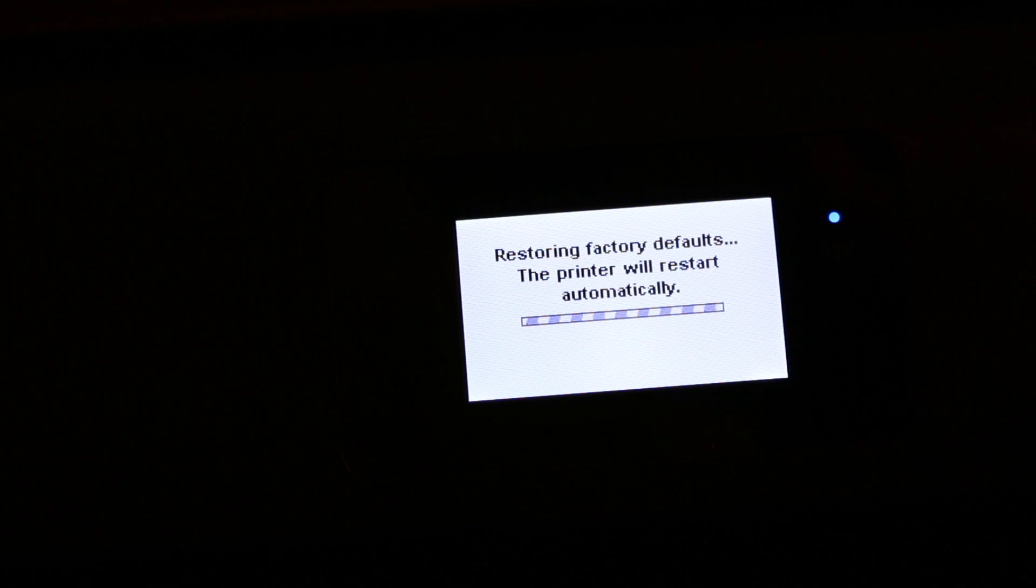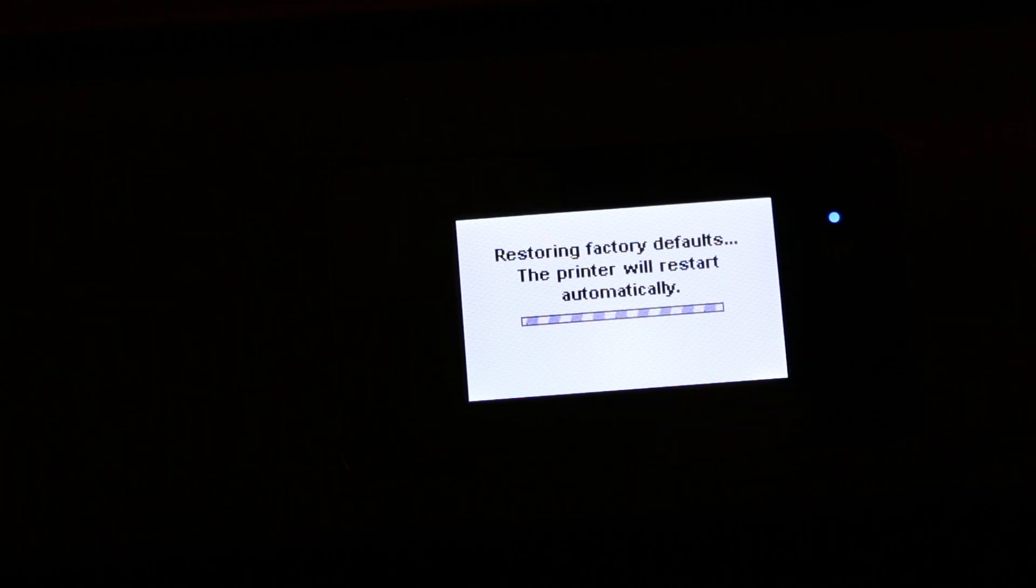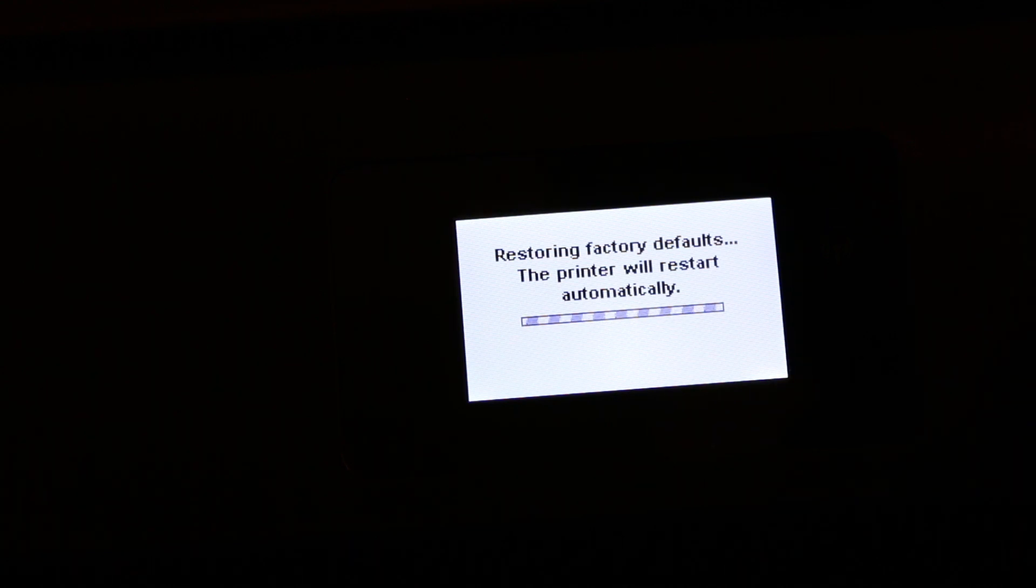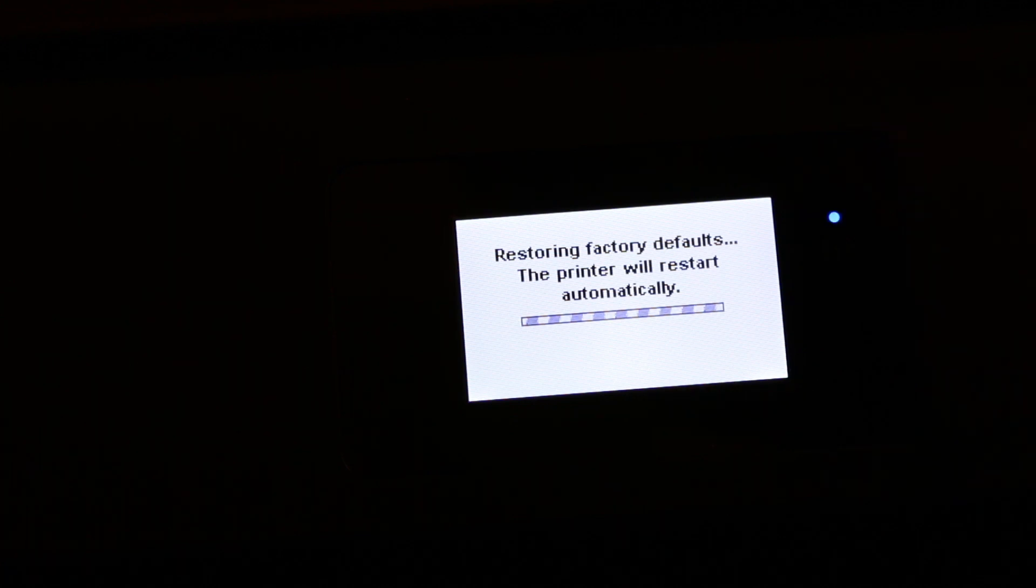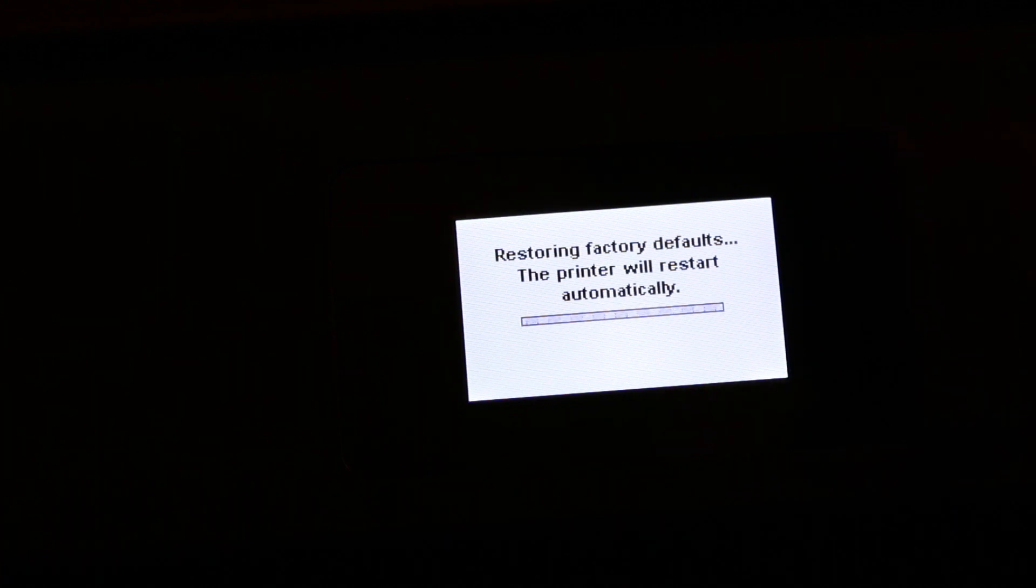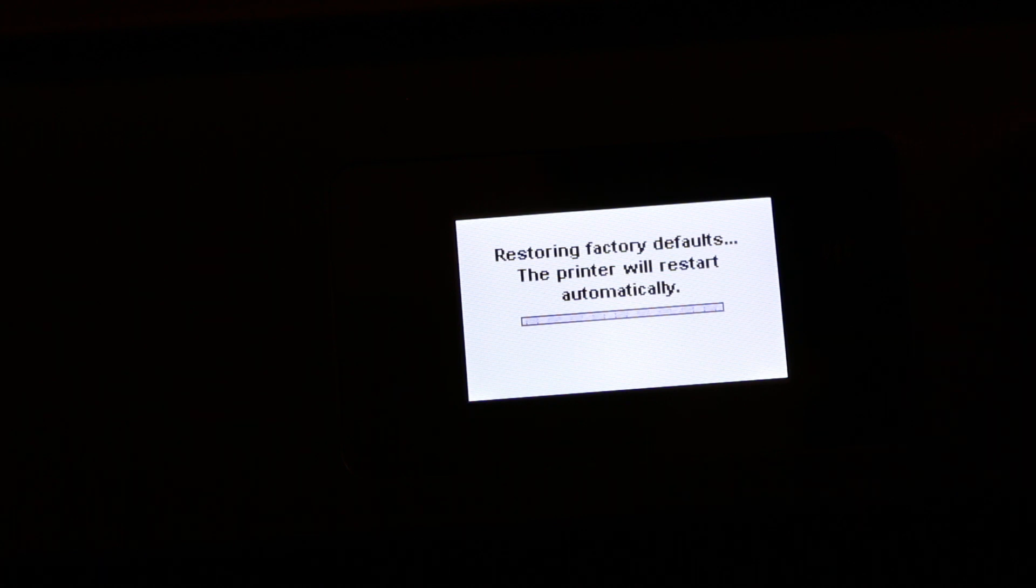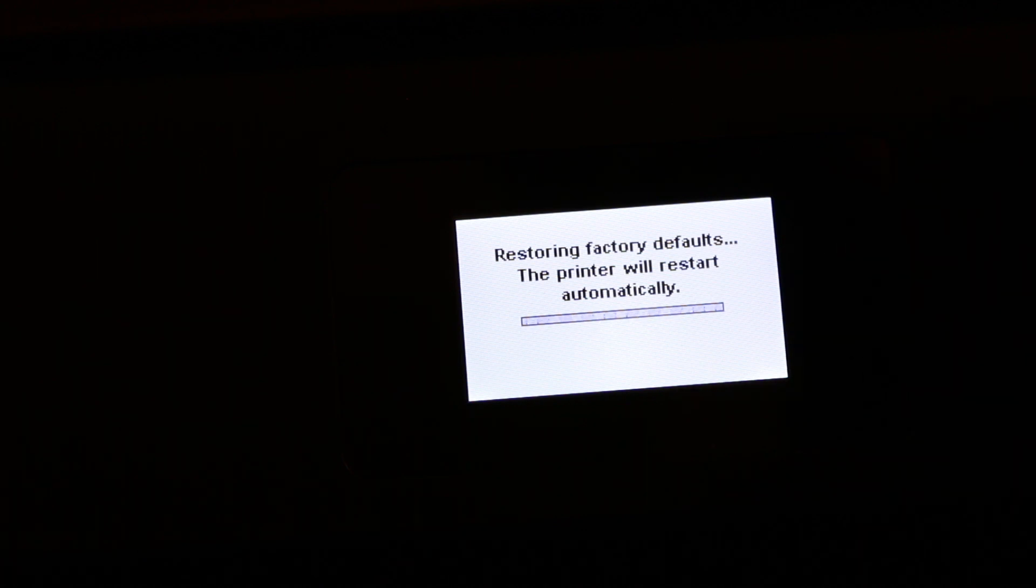Now it might take a few seconds or a minute to reset itself. The printer will restart a few times or once, depending on the model. It does this automatically. Once it's done, it's ready and reset to factory defaults.